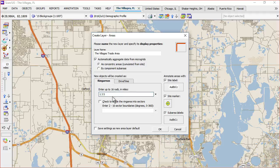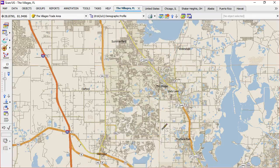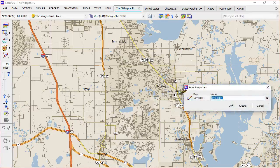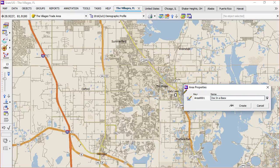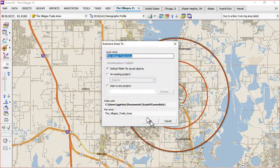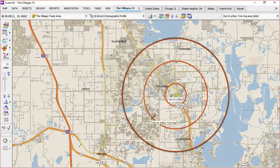We'll call that the villages trade area and give it a one, three, five mile ring. Now anywhere we click in the map, it's going to drop down a ring of that size. So if we click right here, this will pop up and we'll call this Dock in a Box. And it puts a layer right there.